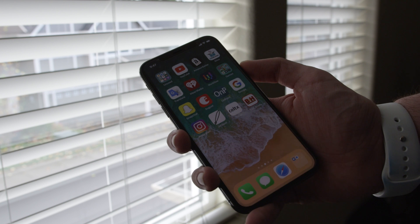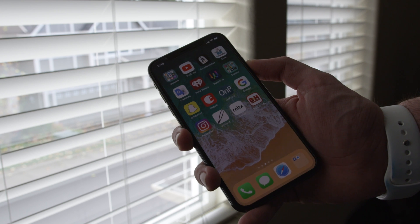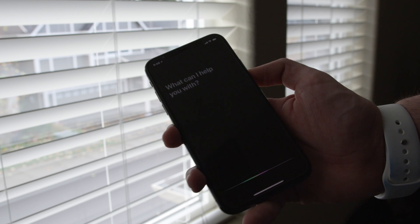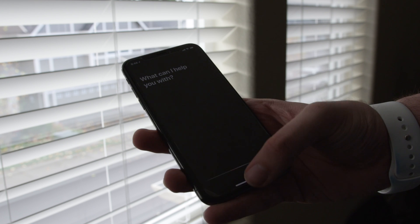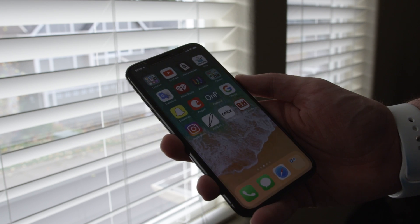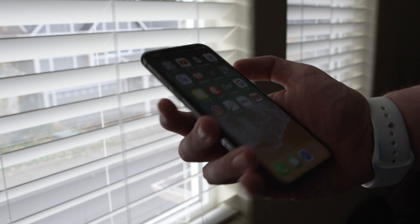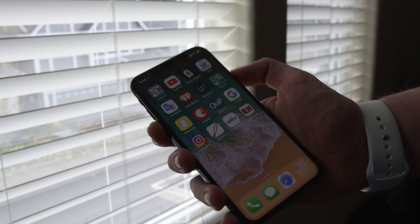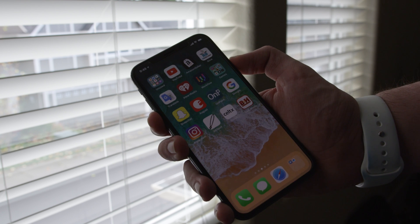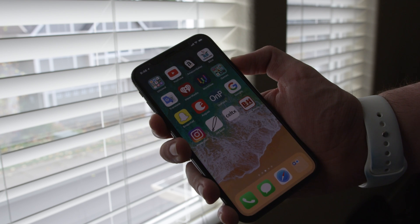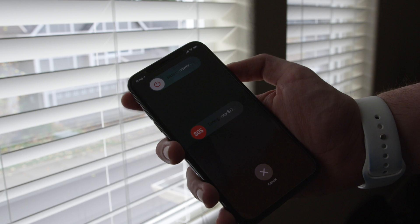Our physical buttons have changed a little bit as well. Your lock button works the same as it always did, but if you press and hold it, it will now activate Siri instead of turning the device off. In order to turn it off, you have to hold the lock button — now called the side button — and one of the volume buttons at the same time, and that will give you the turn off menu.